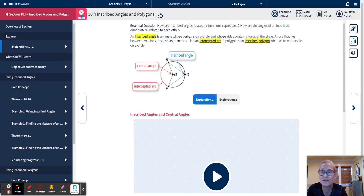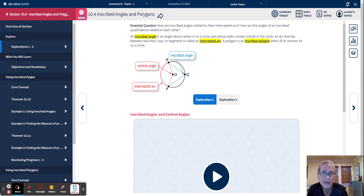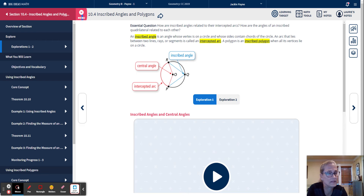Hi, Geometry Scholars. Here we are in Chapter 10, Lesson 4. We have some really cool theorems today — four theorems and five examples — so let's get started.